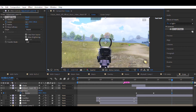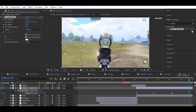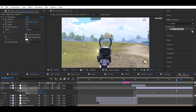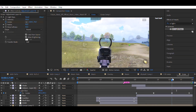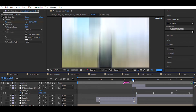Now repeat the same process. Move the point from edge to edge. If you think it's fast or slow, then increase or decrease the distance between the keyframes. Now you are done with the raise effect.